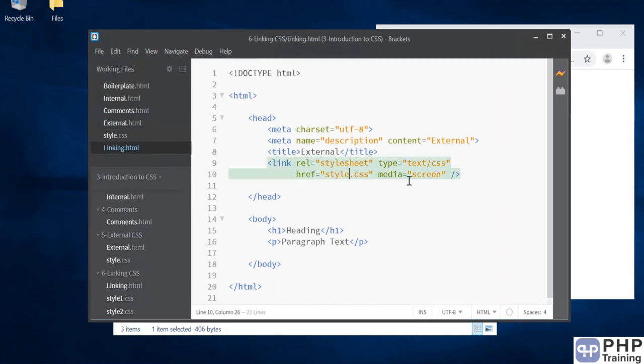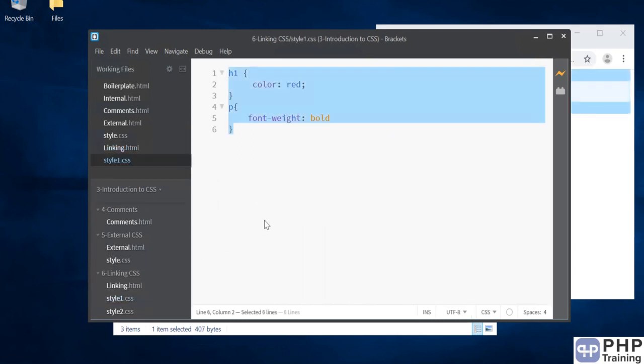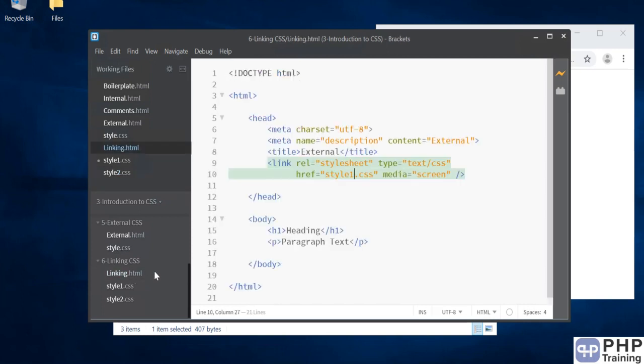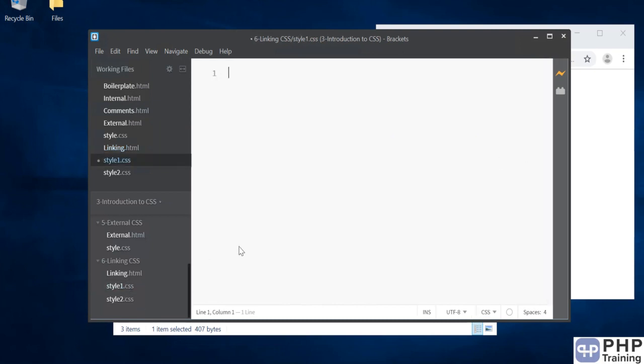Let's import style1, and inside style1 I want to import style2. This means your styling is in style2, but linking.html is calling style1. So there's a hop between your actual stylesheet. To do this, there's a statement called @import. You can write @import 'style2.css' and you end with a semicolon.